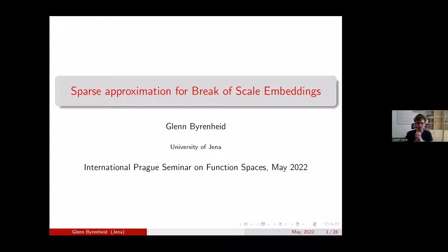It's usually the other way around — people in Vienna are introducing people from Prague in Vienna — so I'm happy to have it done the other way around today. And the topic of today is Sparse Approximation.